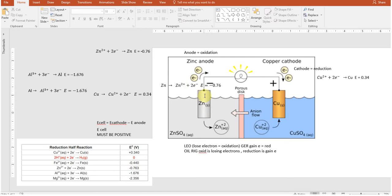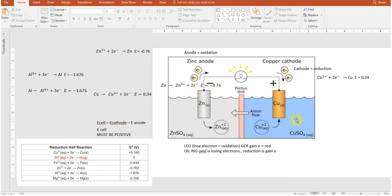At the anode, zinc solid loses electrons to form zinc 2+. As the reaction happens, the anode piece of metal actually gets smaller — you can see that in lab. At the cathode, because you're forming copper solid, it actually gets bigger. It looks almost like fur as the copper solid adds onto the copper piece of metal. This continues until there's no more anode or no more zinc to give electrons to the cathode.